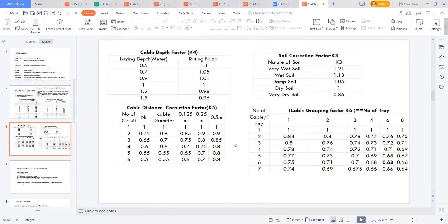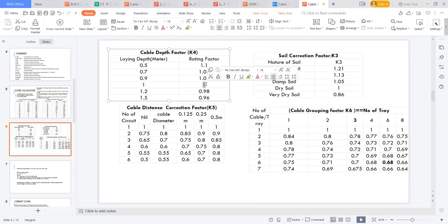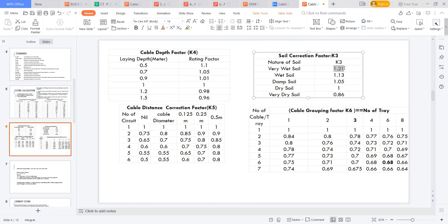So this 930 amps, again I am looking into the depth factor. If I am laying this at a depth of one meter, the multiplication is one, so it remains as 930 amps. And I laid this in very wet soil, so then 930 amps into 1.21. That gives me 1125 amps. Now my current rating increases to 1125 amps.